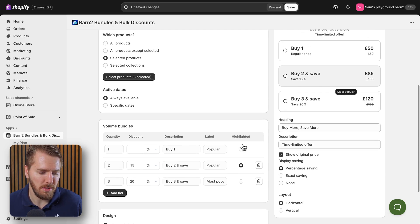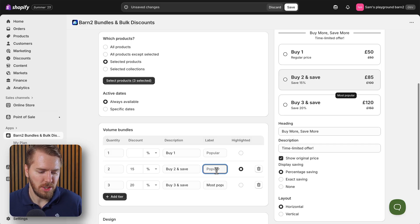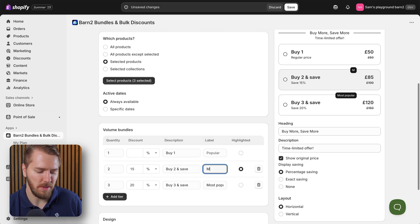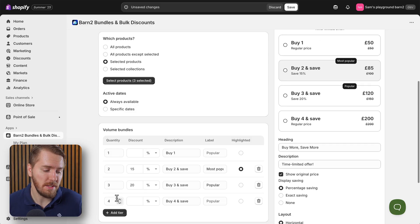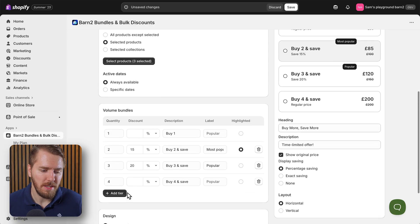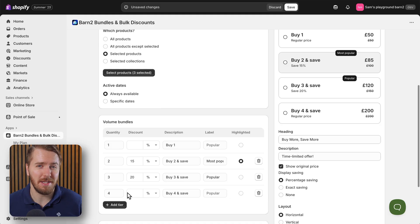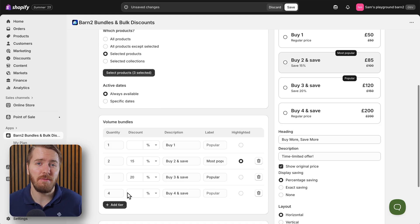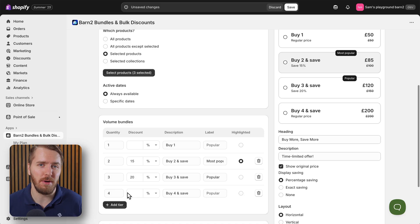And let's make it 20% for buying three items. Then we can switch the highlighted option using this option button here, and we can even change the text of the label to make this one most popular. You also have the option to add additional tiers, although I do recommend sticking with three maximum four, as five or more can definitely get way too cluttered and doesn't really look good on your product pages.